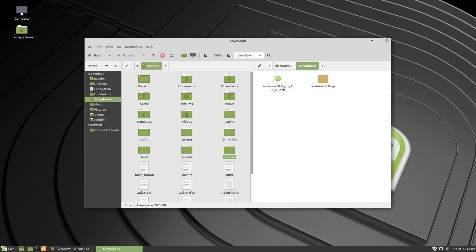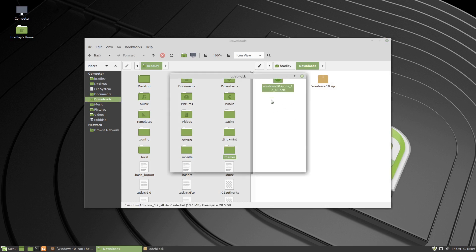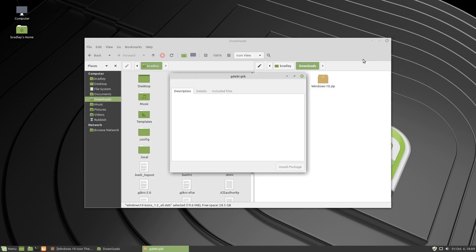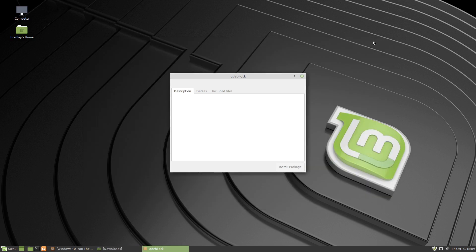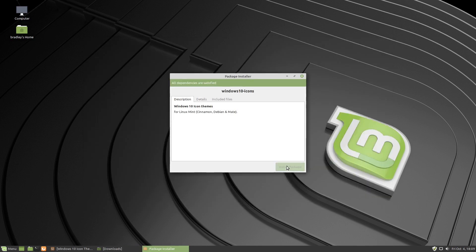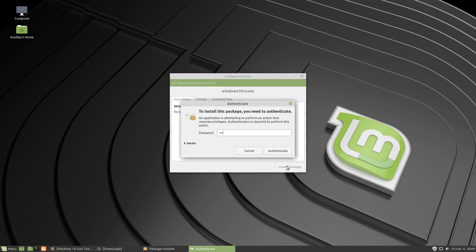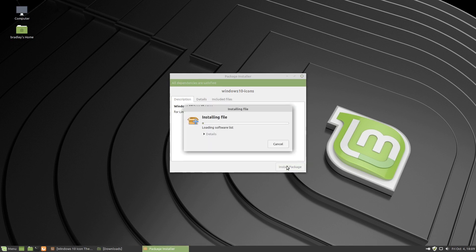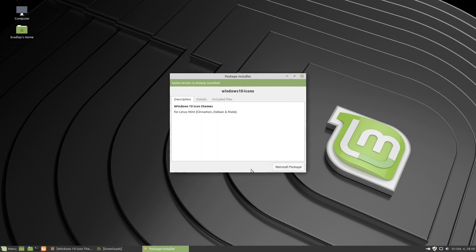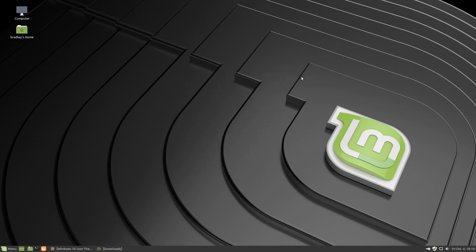We're done with that. This one here we're going to double click it. A little installer will launch and we're going to install the package. Put in your administration password or your root password. We can tell that it's installed because the options are now reinstall package and up the top it says same version already installed so we can just hit the X out of that.